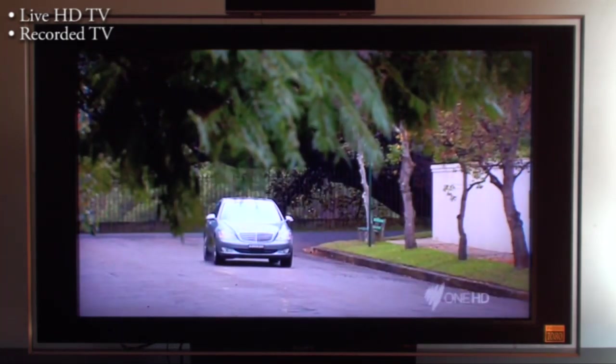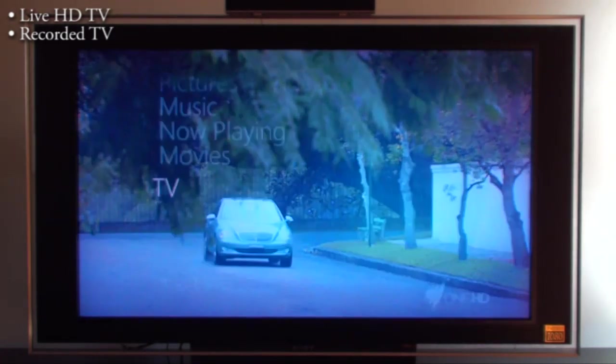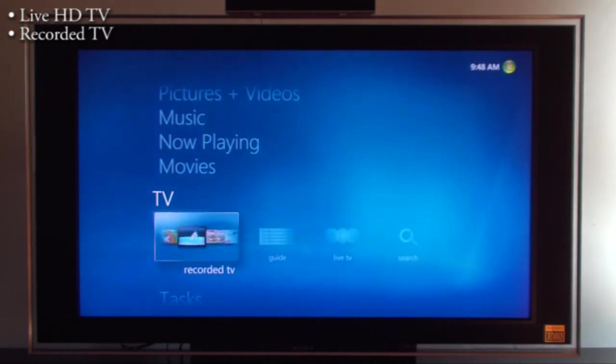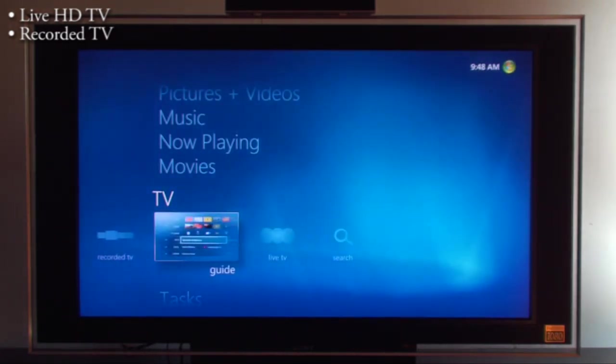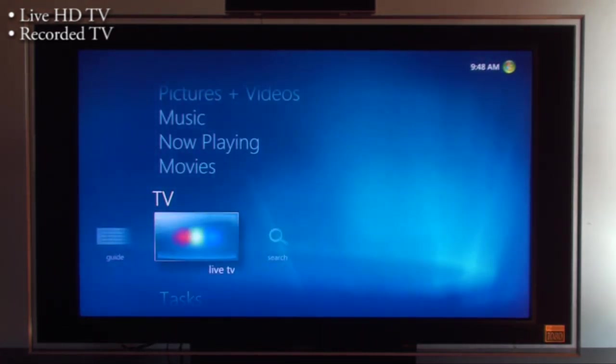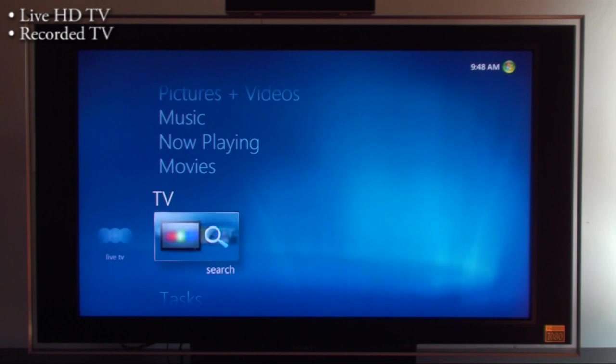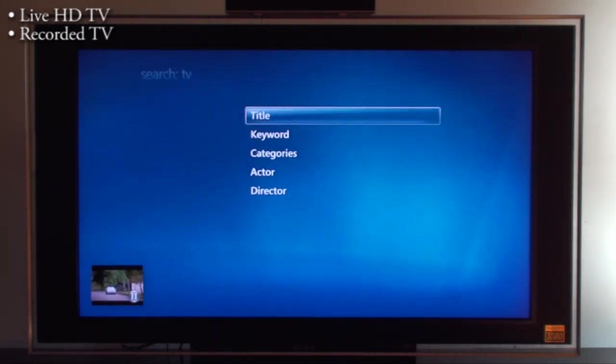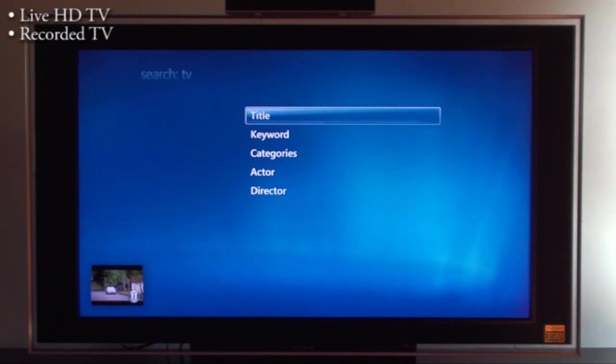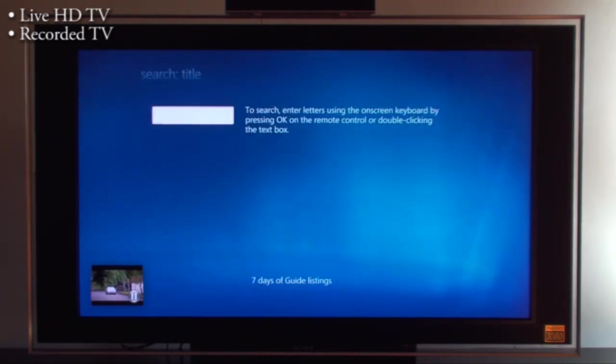What about searching for programs on the TV guide? If I go back to the main menu again, we've got guide and search. In here I can do a search on title, keyword, categories, actor and director. If I go to title I can just type something in.